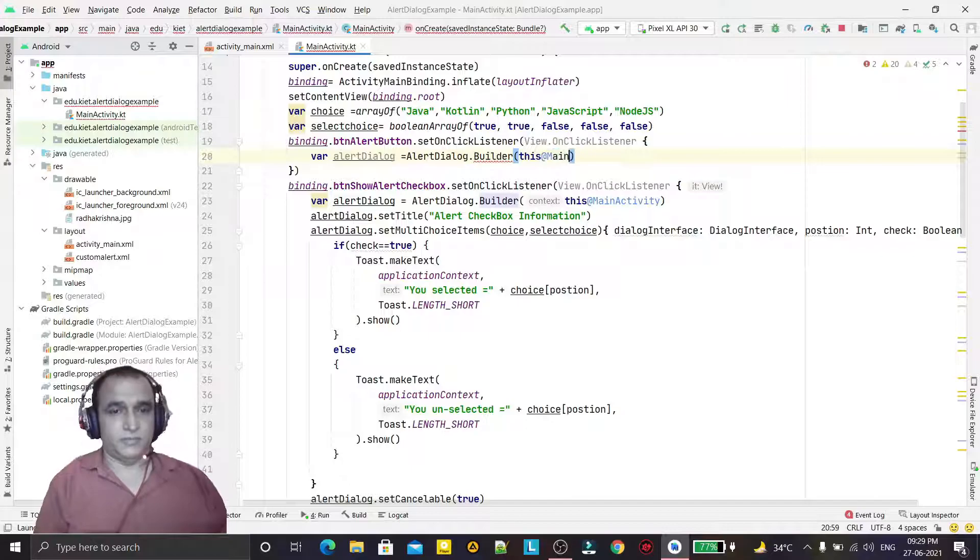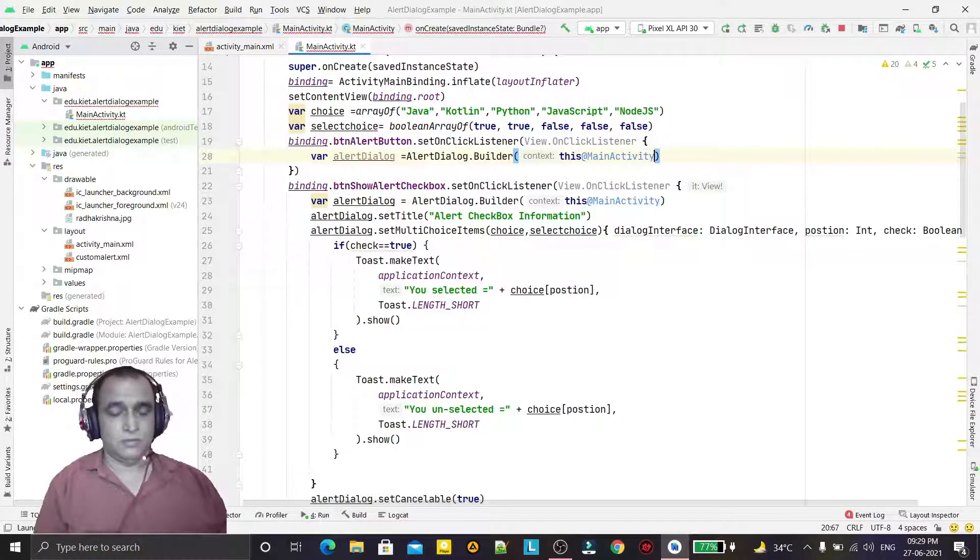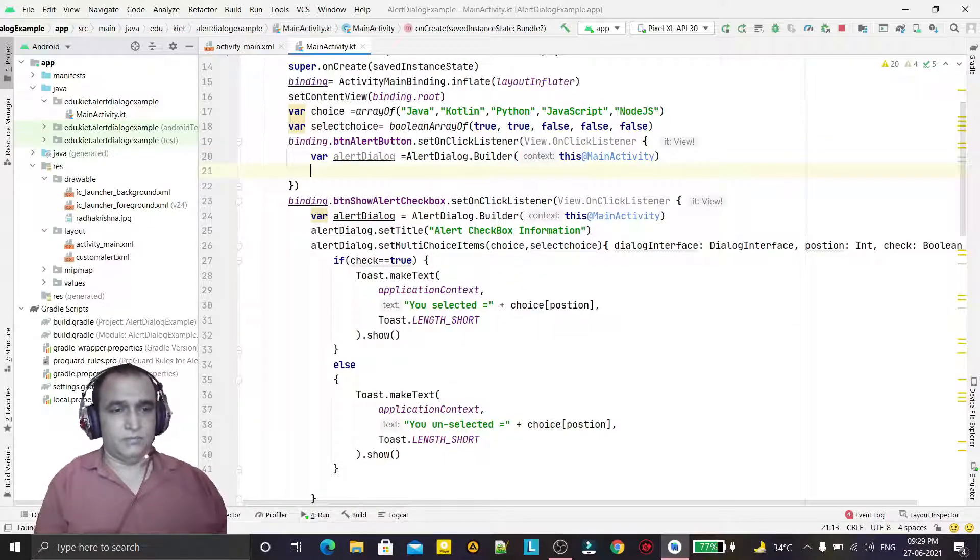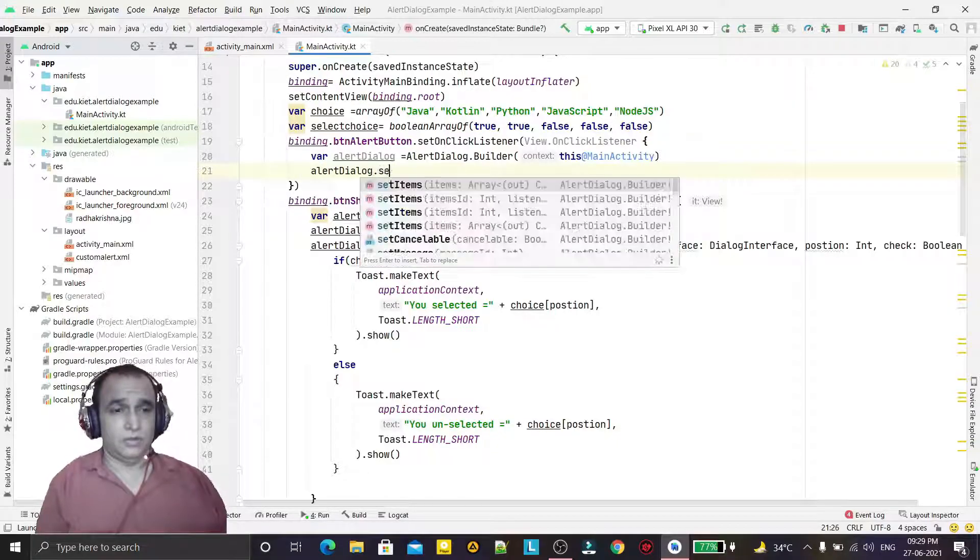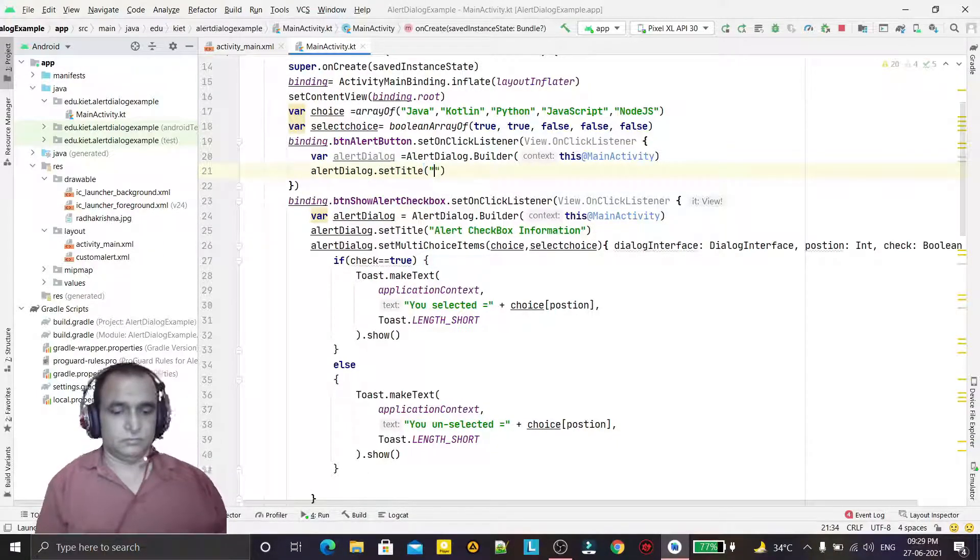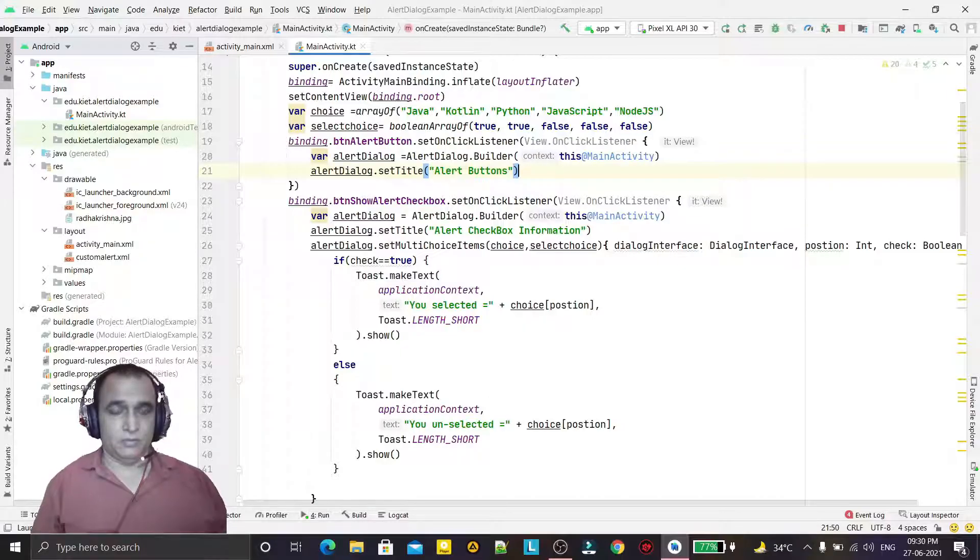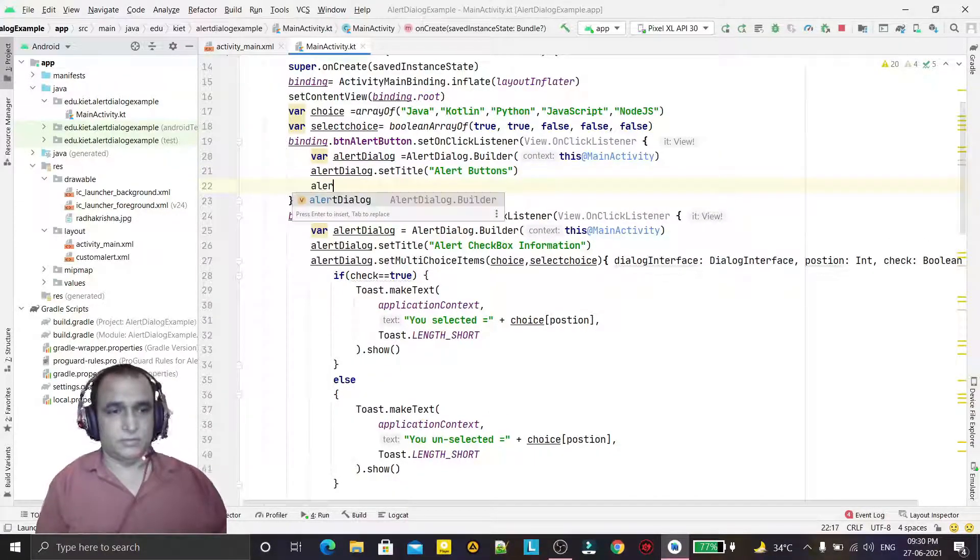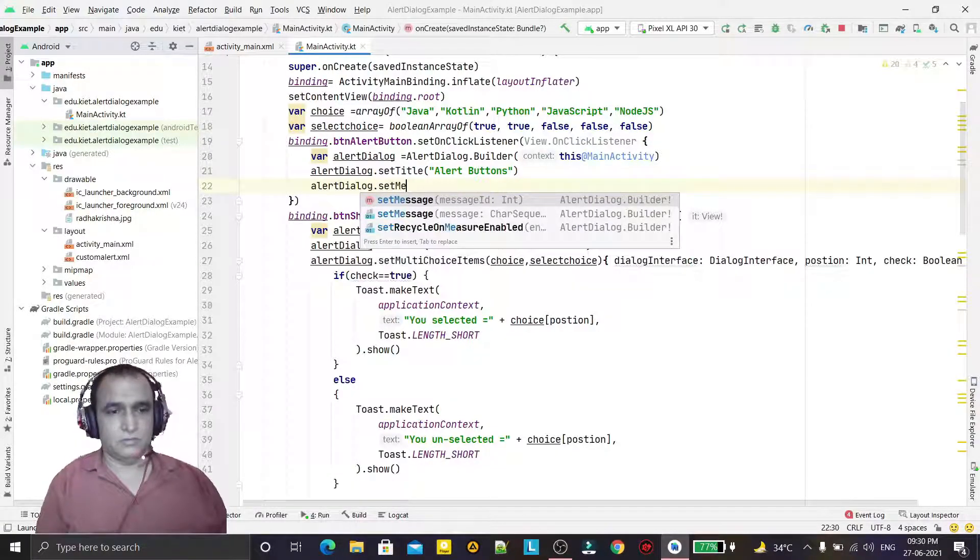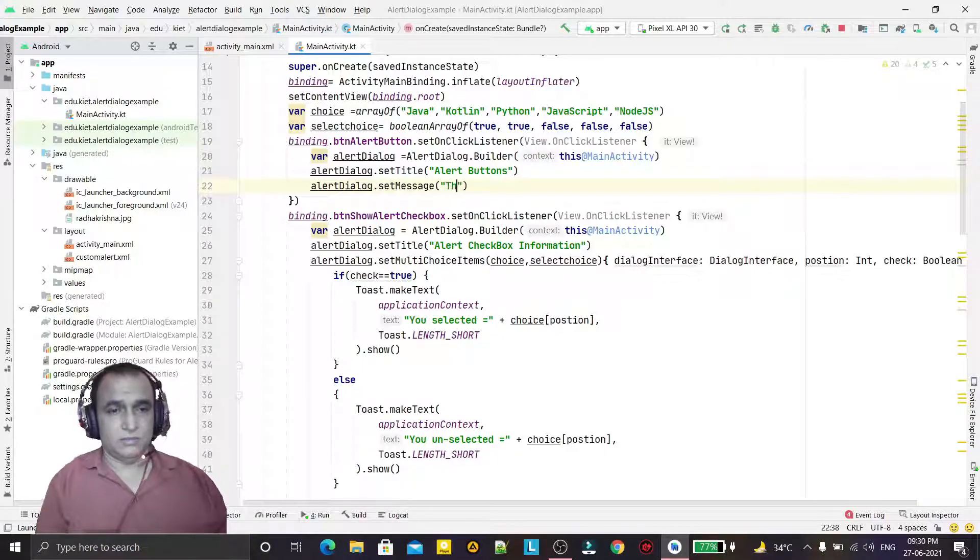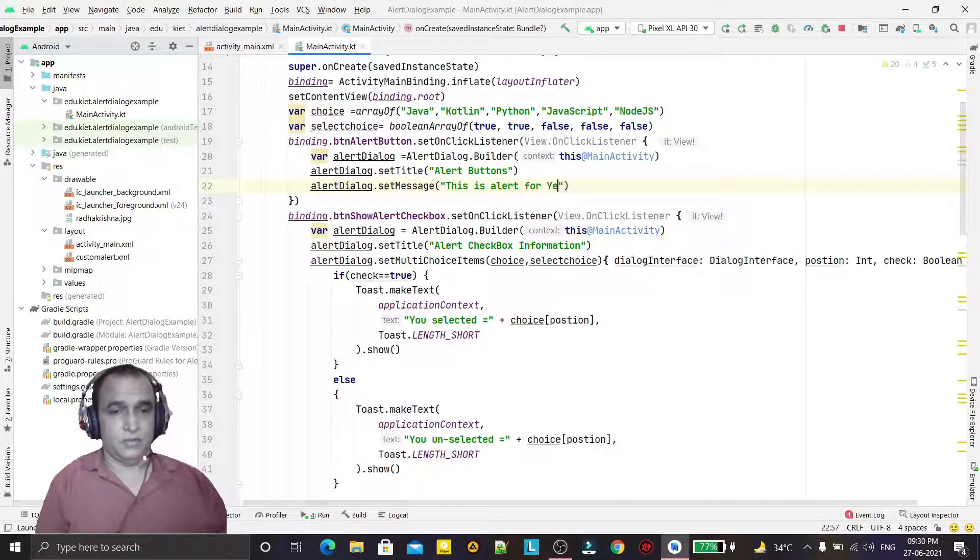Then we have alert dialog dot set title, we can say alert buttons. And we just give the alert message dot message, and we can give message here: this is alert for yes, no, and cancel button like this.